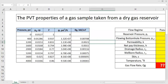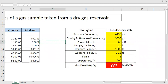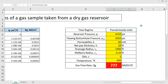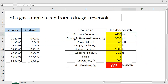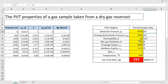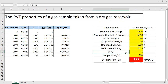We also have the properties of the reservoir. The well is currently producing under pseudo-steady-state flow regime. The reservoir pressure is 4150 psi, the flowing bottom-hole pressure is 3050 psi, reservoir permeability is 60 millidarcies, net pay thickness is 20 feet, drainage radius is 1000 feet, wellbore radius is 0.25 feet, skin factor is 1, and temperature is 600 Rankine.